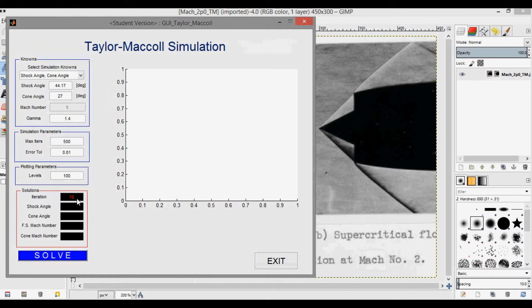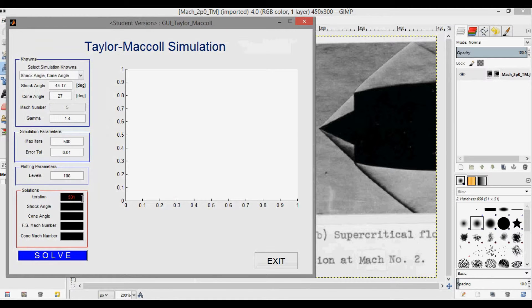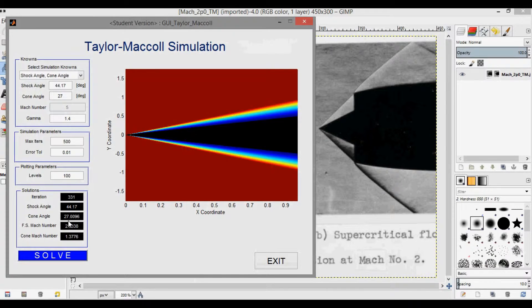And once it converges in a second, then here we go, it converged. And you can see the cone angle 27.0096 is close to 27.